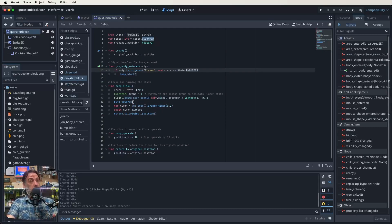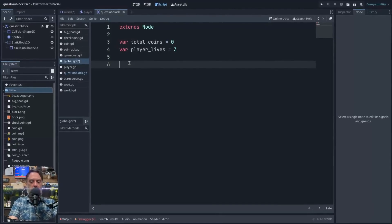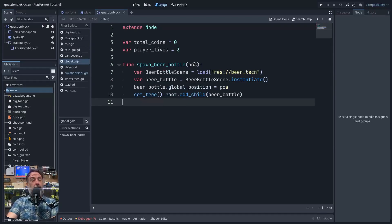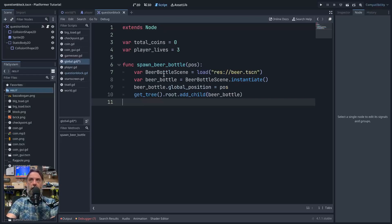I think next we should go into our global script and set up that spawn_beer_bottle. So here we are in our global script. Function spawn_beer_bottle takes an argument being the position. We start a variable called beer_bottle_scene — this is the path for it, pointing to beer dot tscn, which we'll make shortly. Then another variable called beer_bottle which is our beer_bottle_scene that has been instantiated. We sort out the position of it using the argument passed in, then add it as a child node of the scene we're in. That's what that spawn_beer_bottle function is all about. Save that in the global script.